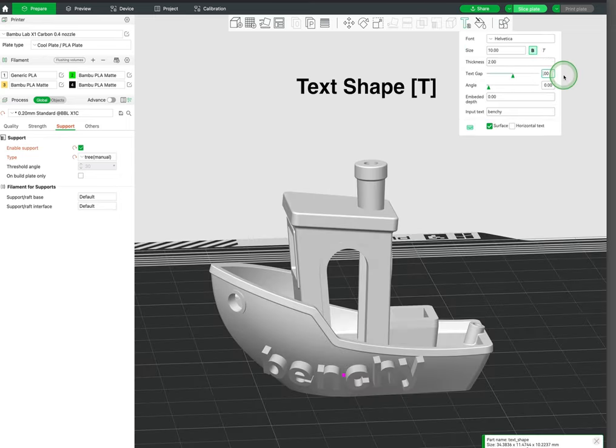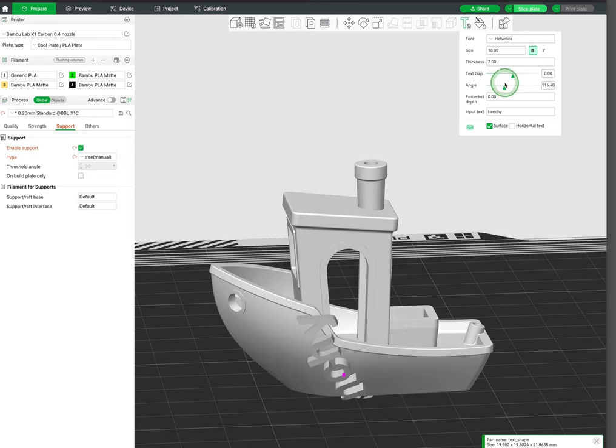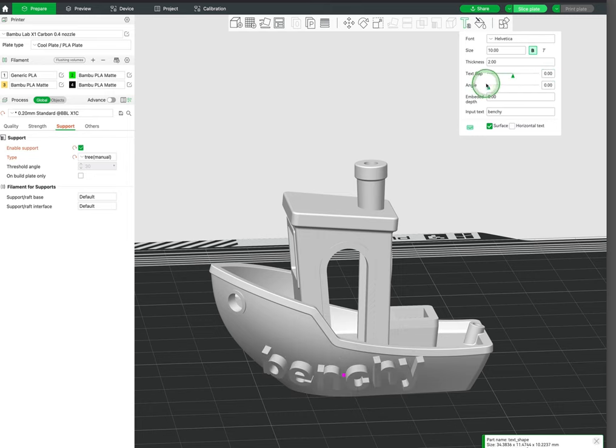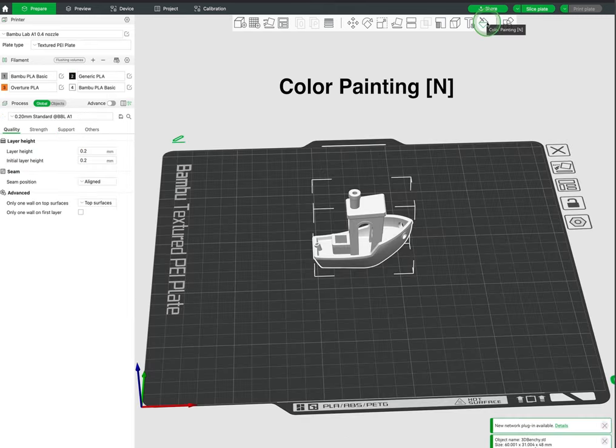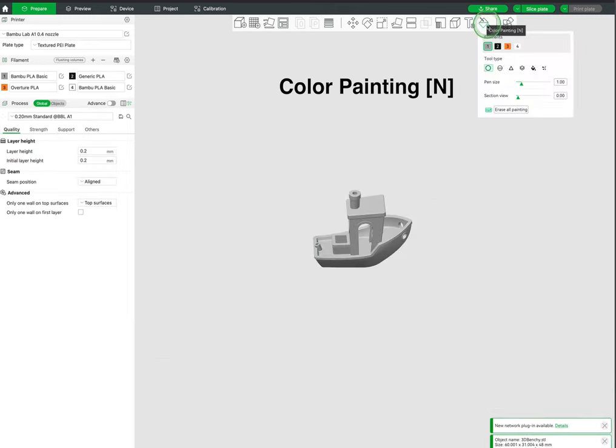The text tool allows us to add text to our models, also to personalize and add watermarks. Finally, we have the color painting tool.